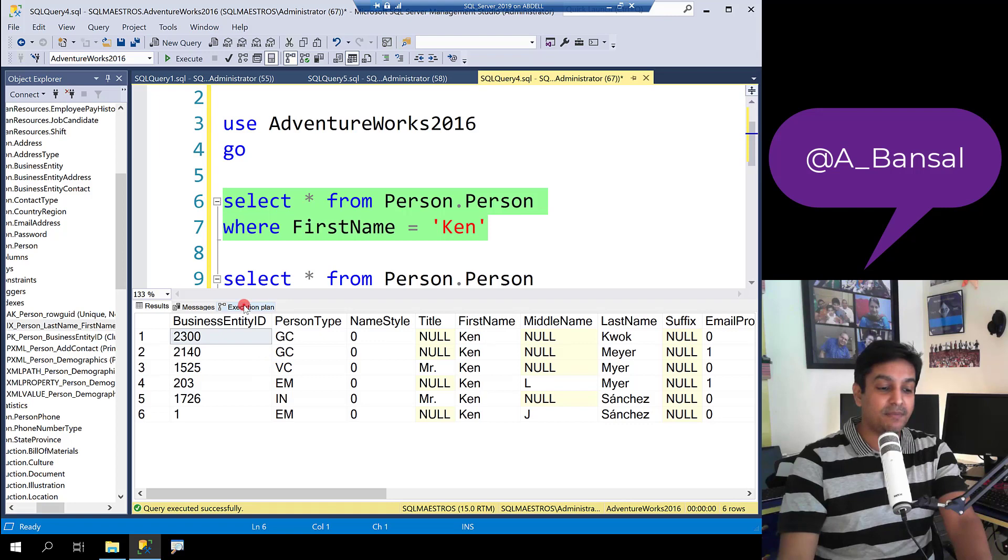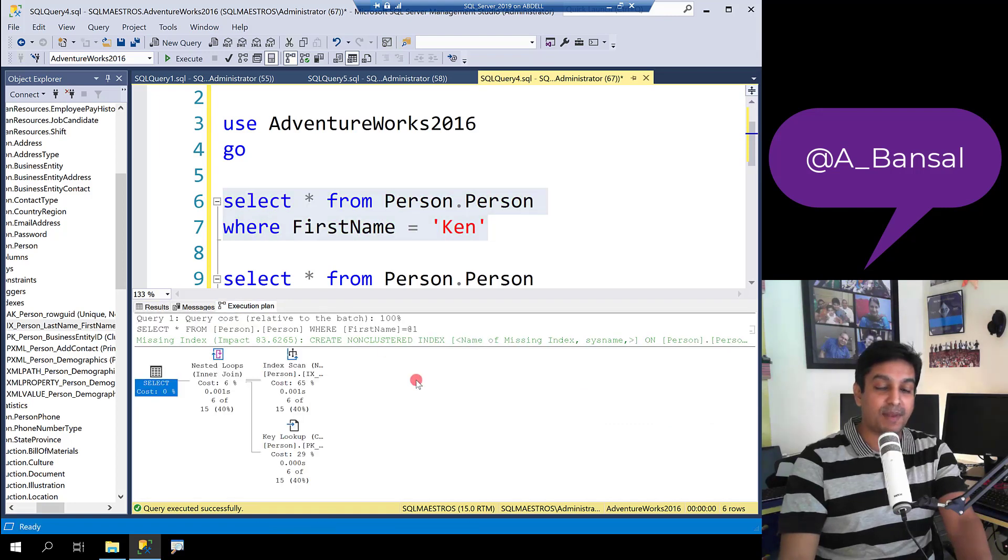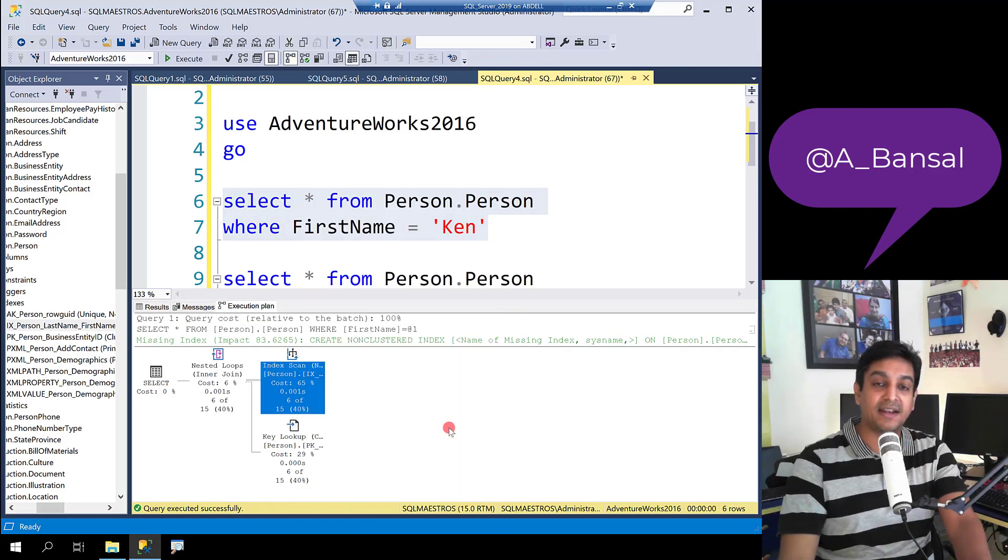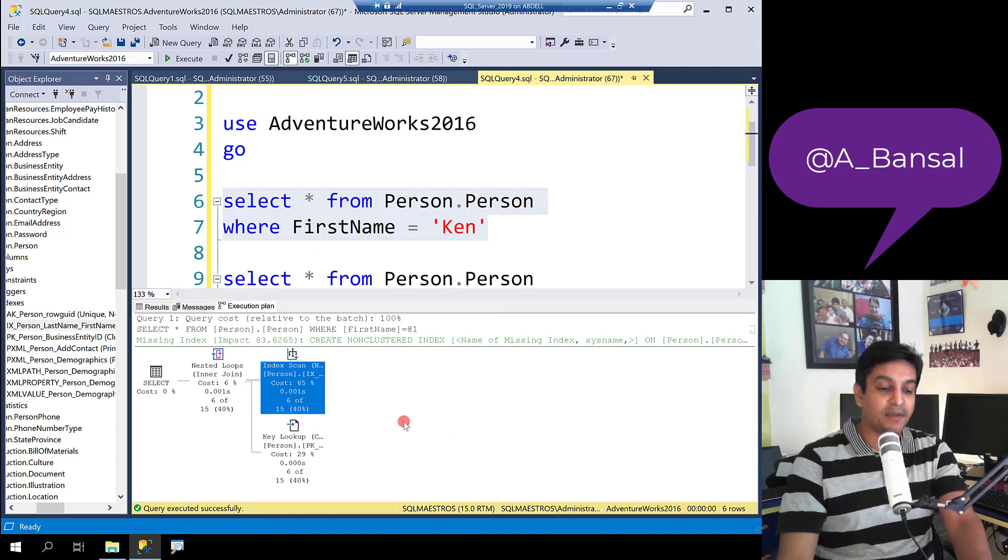When you jump into the execution plan, to your surprise you will see the optimizer decides to scan instead of seeking.